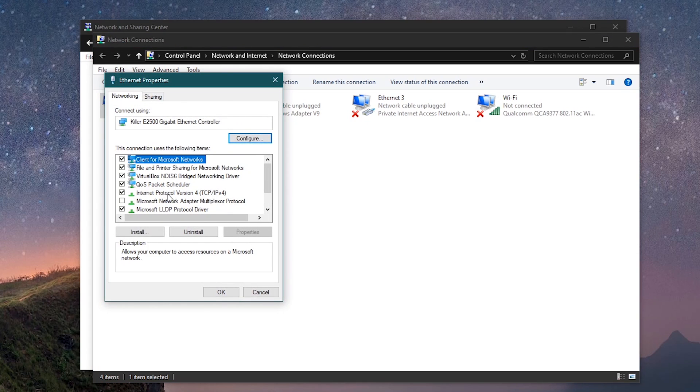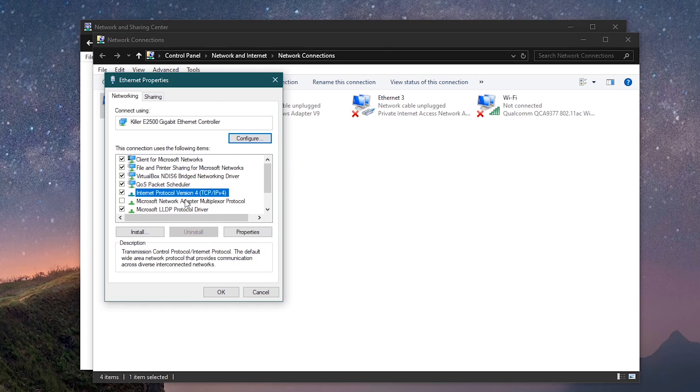Find Internet Protocol version 4, TCP, IPv4. Make sure it's checked and selected. Click on Properties.